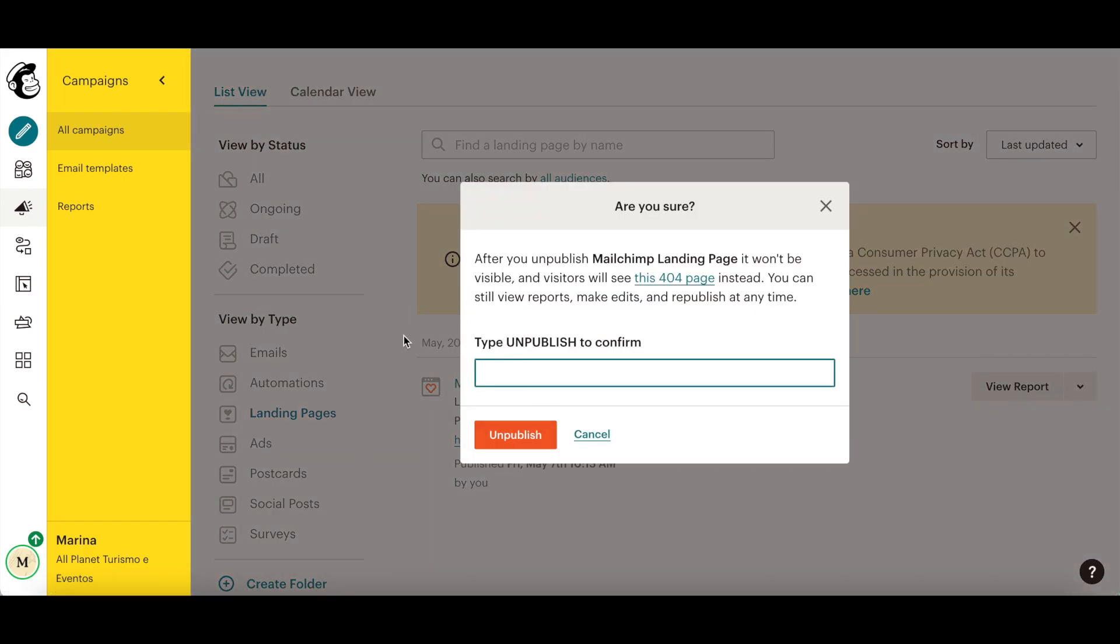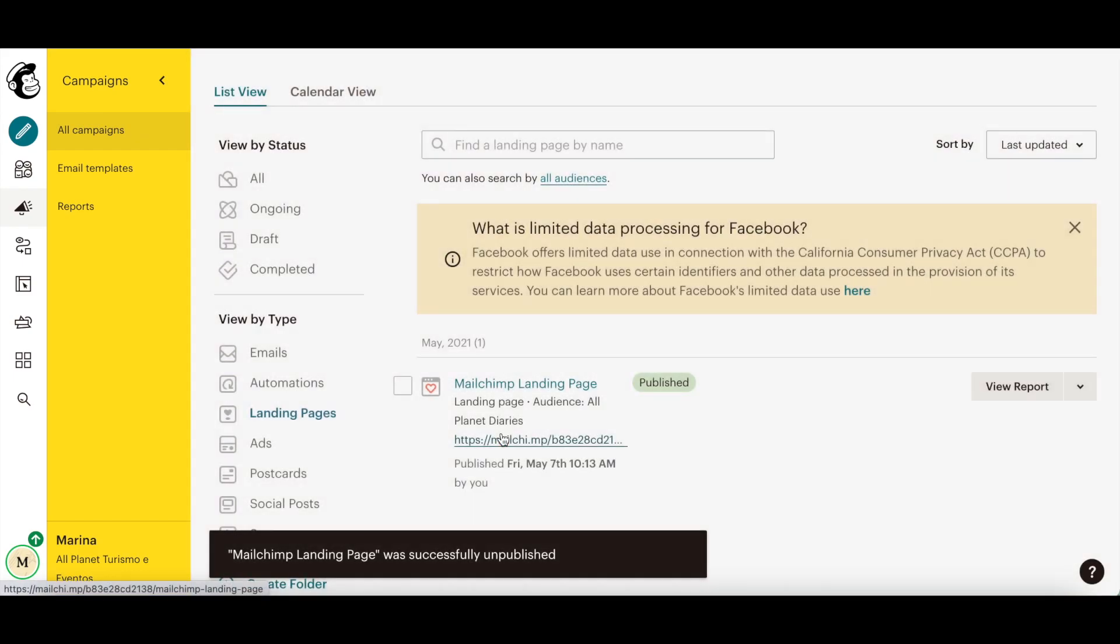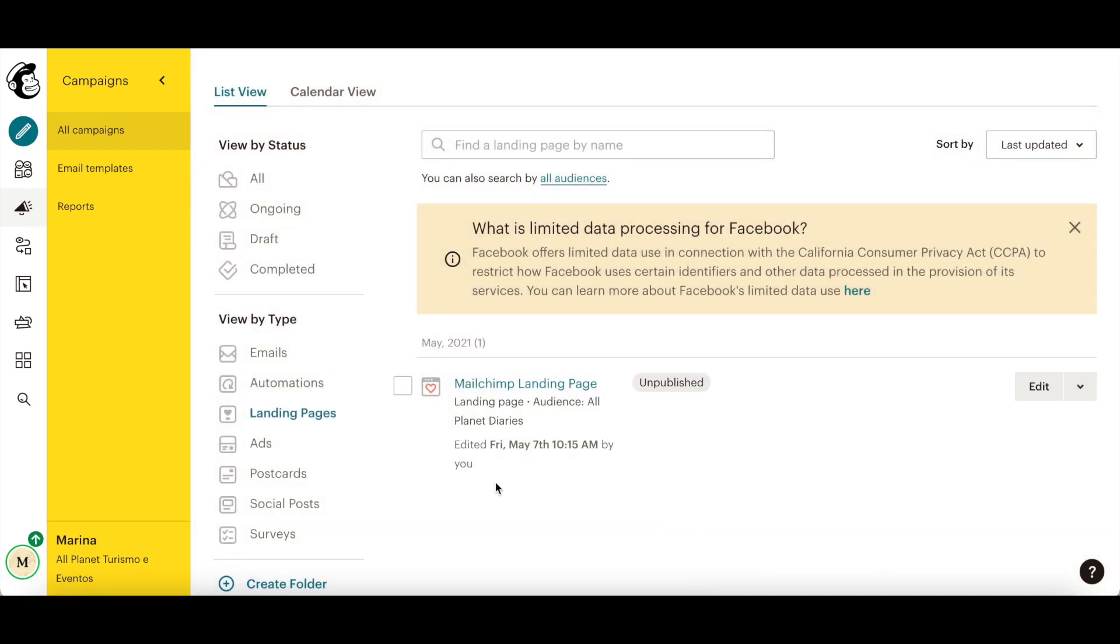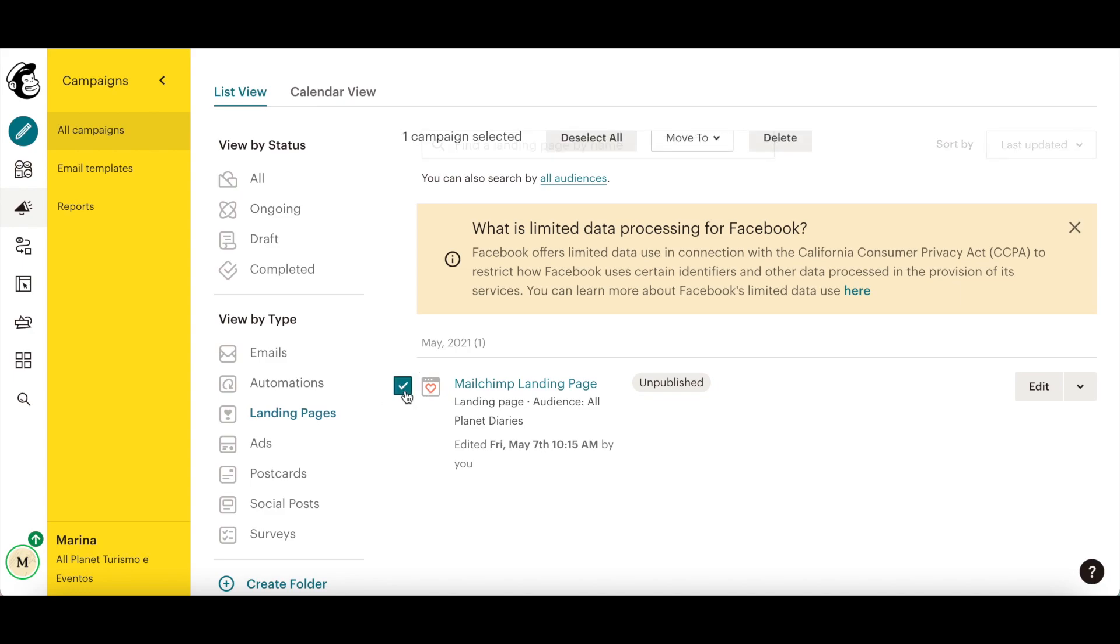You can only delete a MailChimp landing page that has been unpublished. After you've done that, to delete the landing page you created in MailChimp, place your cursor over it, click on the white box that appears to the left of it, and then click on delete up top.